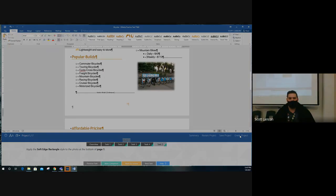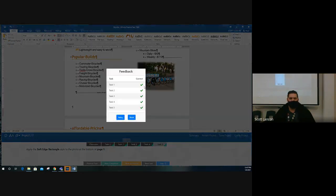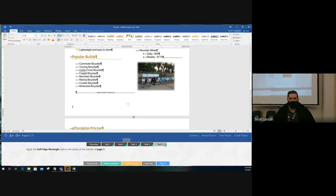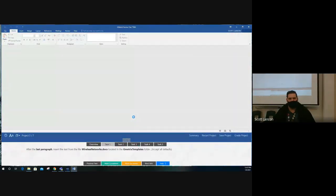Now grade the project. To move on to the next one, you must grade the project first. It goes through all five tasks and checks if you did them right — checks mean correct, X means incorrect. Move on to the next project unless you got all of them wrong.